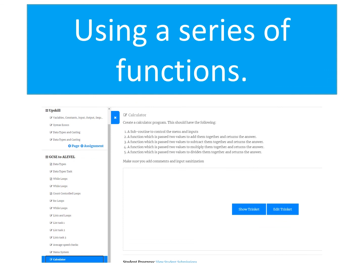Your second challenge can also be found on Trinket. You need to go to the task called calculator. I want you to create a calculator program. The first thing you should do is have a subroutine with a menu so that the user can input two numbers. This routine should then call a series of different functions: the first to add two numbers, the second to subtract, the third to multiply, and the final one to divide and return the answers. Each of these functions should not print the answer — they should return them to the main program. Please make sure you add comments and input sanitization.